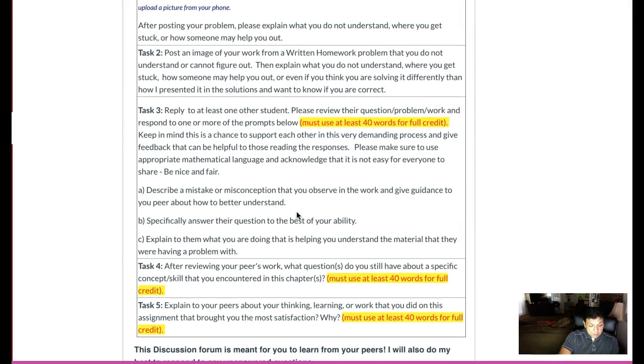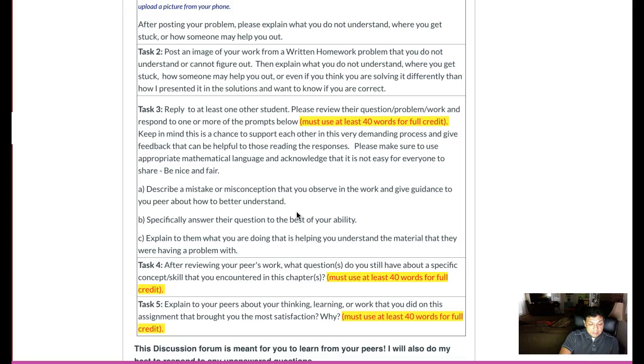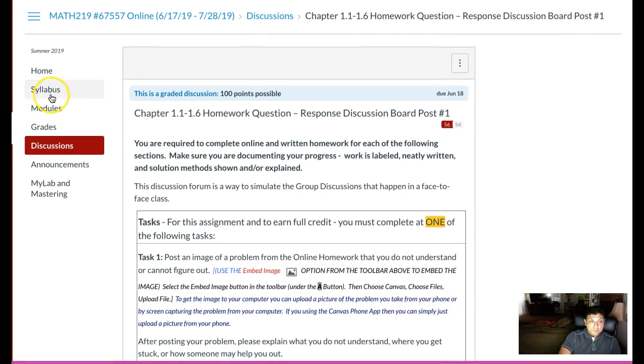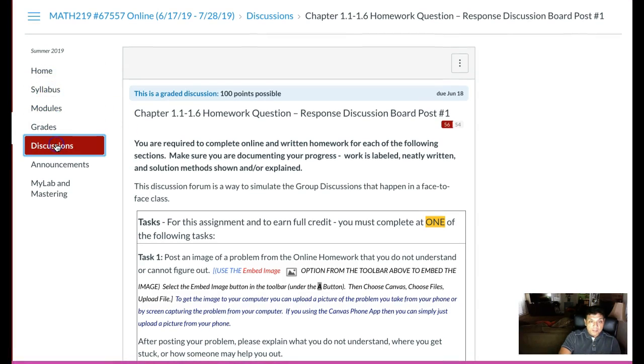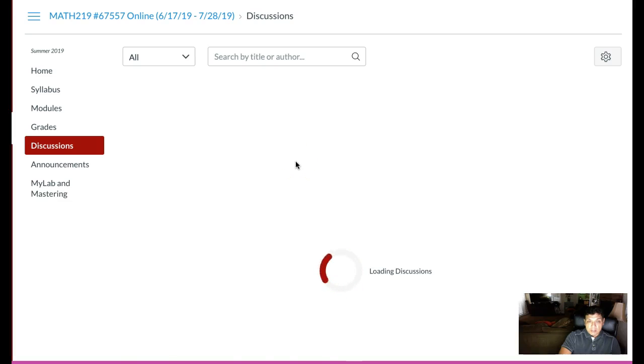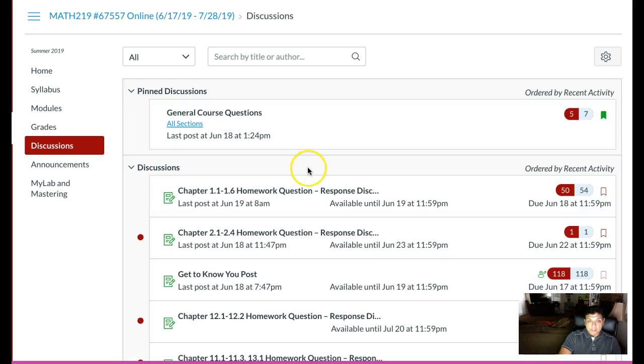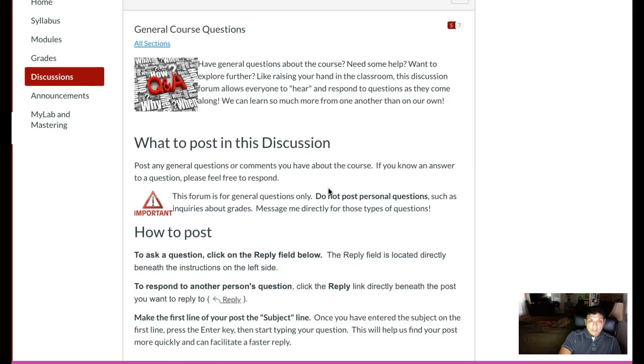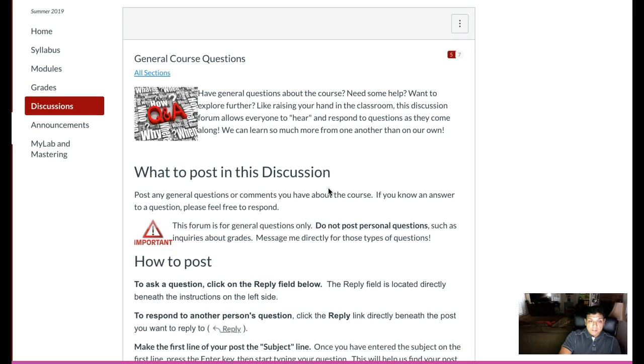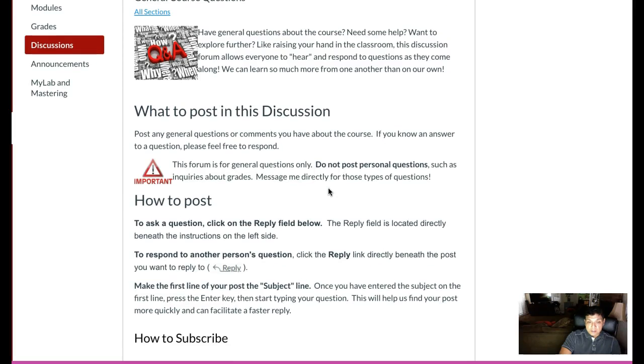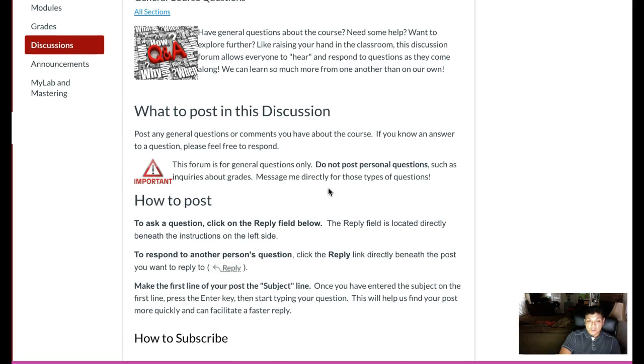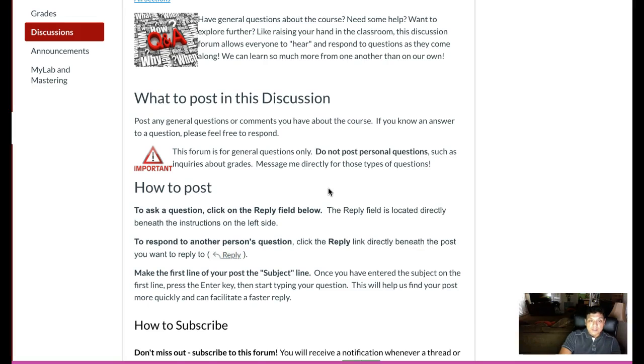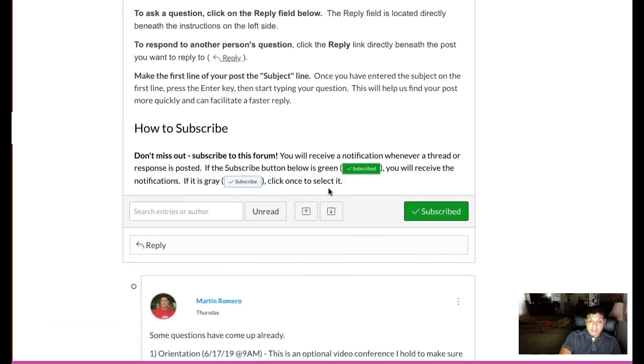I'll be sending some information out on your midterm and final. The midterm is you come into campus on either July 1st, 2nd, or 3rd. You will take the exam in the assessment center. First, second, third, or eighth, so you have a week to plan that out. I'll be sending some information because you're going to have to pick one of those days and let me know in advance so I can let the assessment center know.